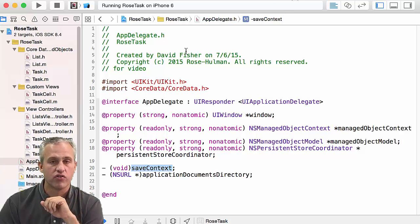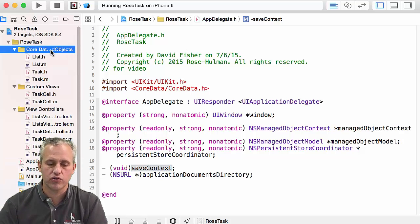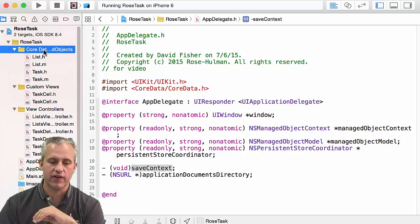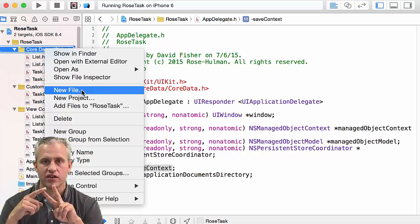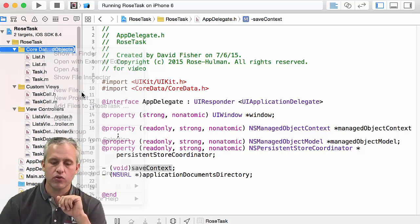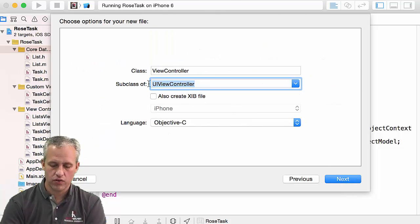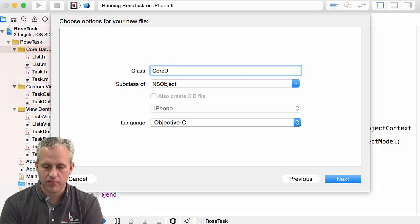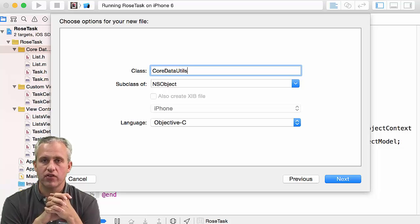There are a lot of ways to fix code smells and a lot of code design systems, but what we're going to do is make a utils class just to encapsulate these two methods. The only ones that really bother me are getting the managed object context and saving context. I'm going to make a new Cocoa Touch class — just a plain old NSObject — and I'll call it CoreDataUtils.